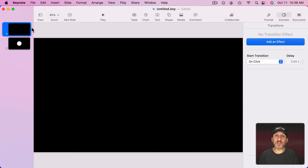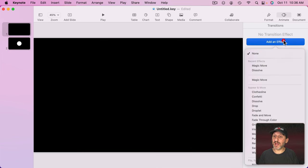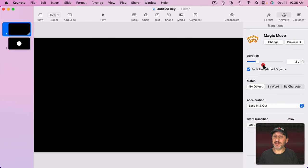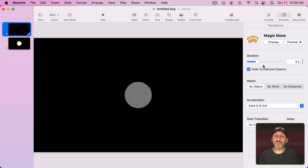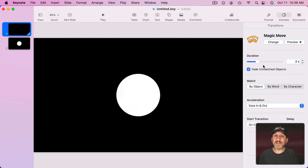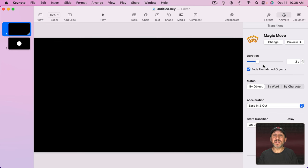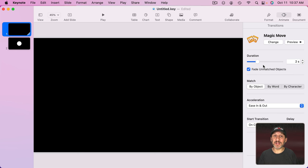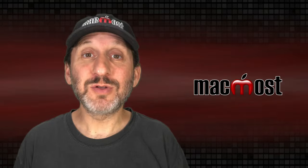So now I'll go to this first slide here. I'll add the effect, Magic Move, and you can see what it does. It sees there are two changes. One is it goes from transparent to opaque and the other is that it gets larger. It animates both of those.